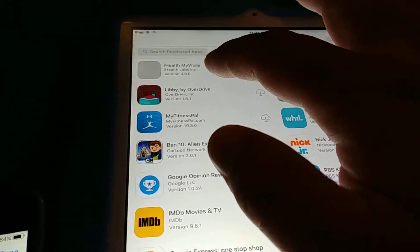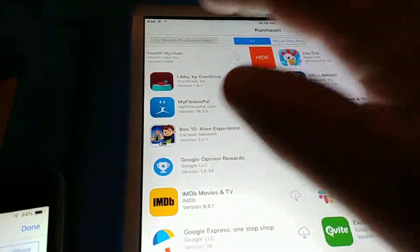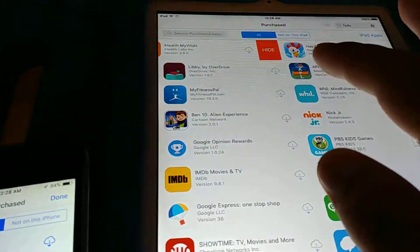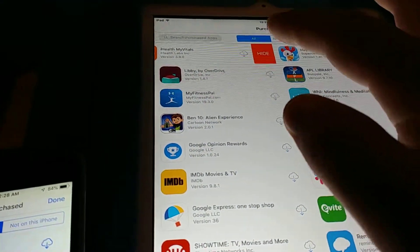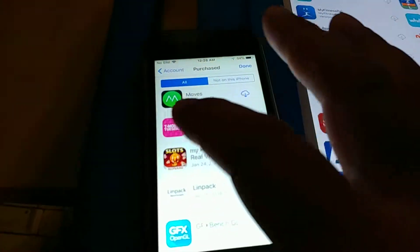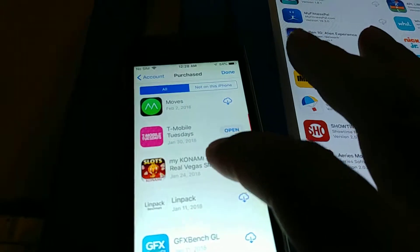Let's say I want to hide this eye health thing. I just slide to the left and then I tap on the hide button, and it'll hide the app.